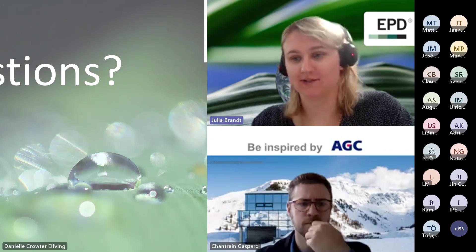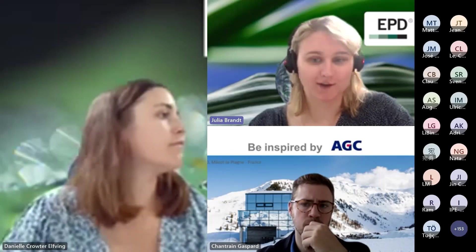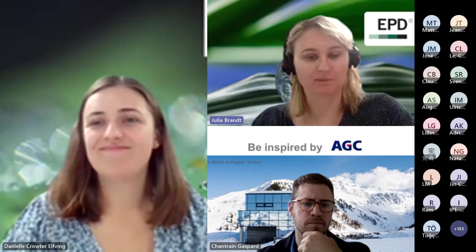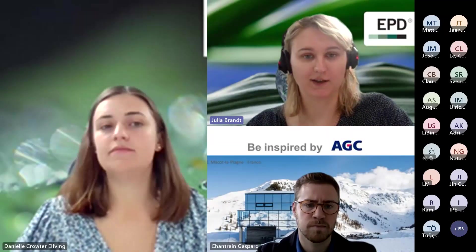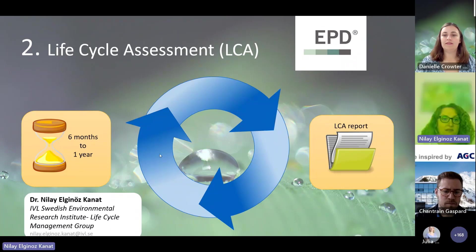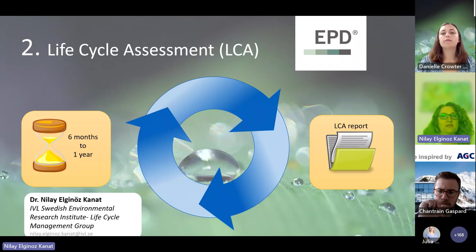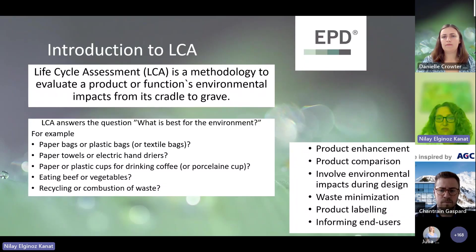Thank you so much, Danielle. We have a lot of questions in the chat and in the Q&A, so we will get to them as soon as possible. Thank you everybody for all of the questions — we will get to you as quickly as we can. So now from here we have the LCA part, the LCA assessment. So Neelay, are you ready for your presentation? My name is Neelay and I'm working at IVL in the life cycle management group, working mostly on life cycle assessment and some social life cycle assessment. I will try to make this as short as possible: what is life cycle assessment and how we conduct it?